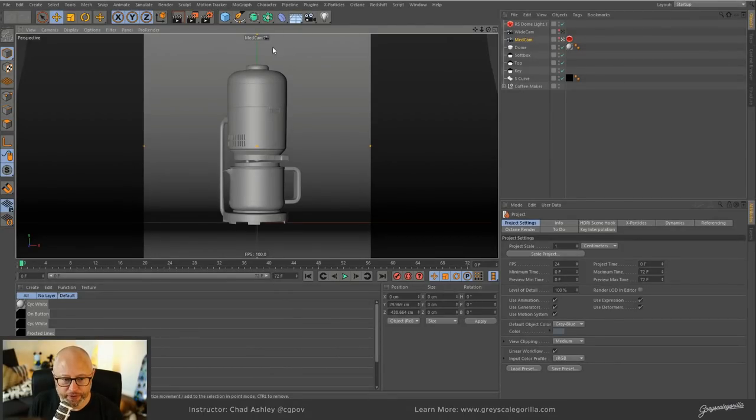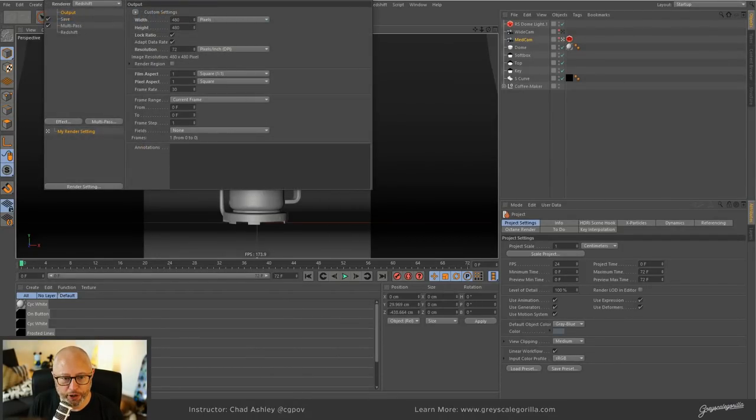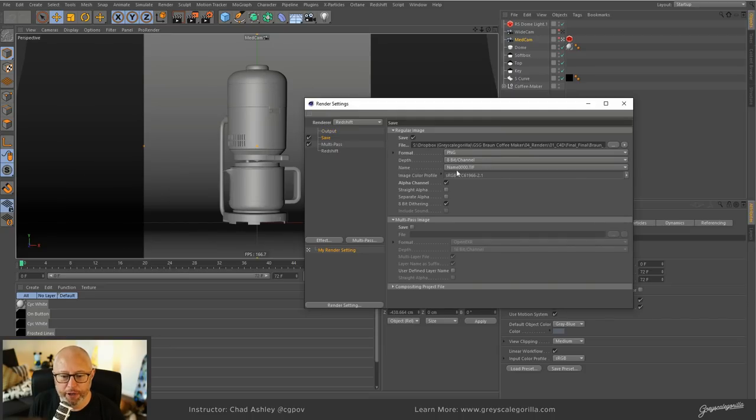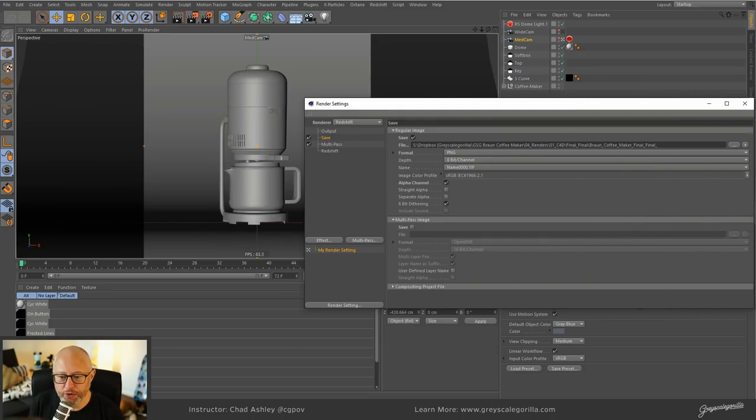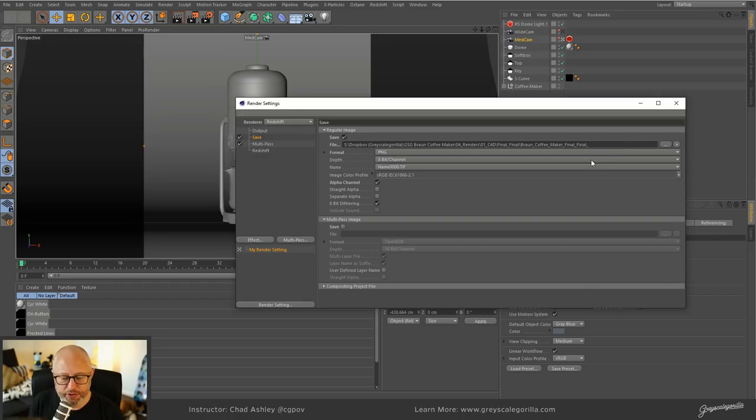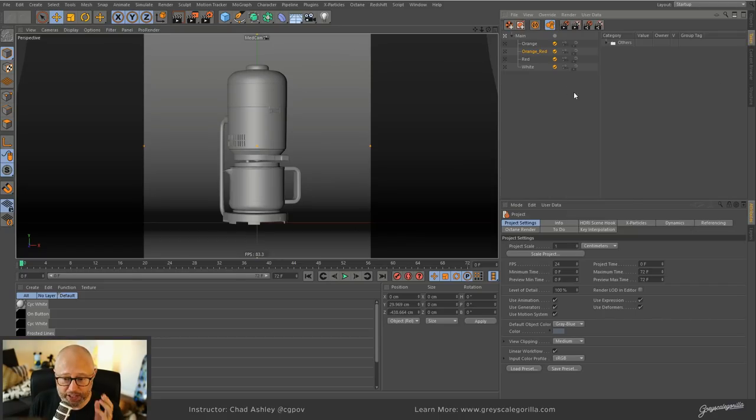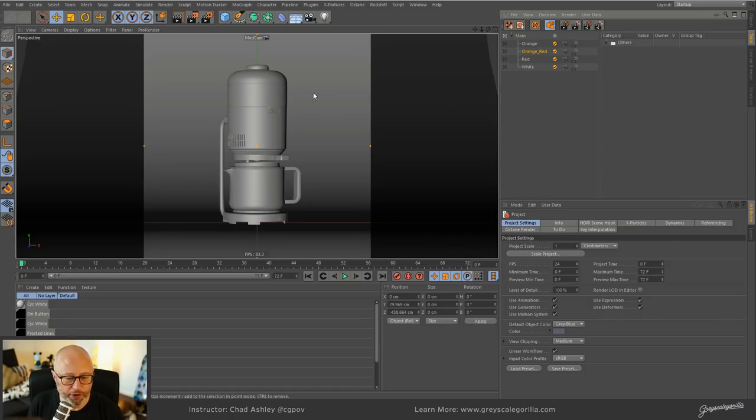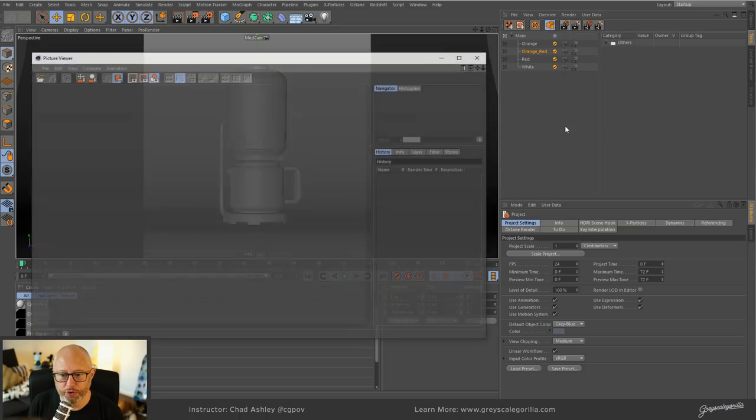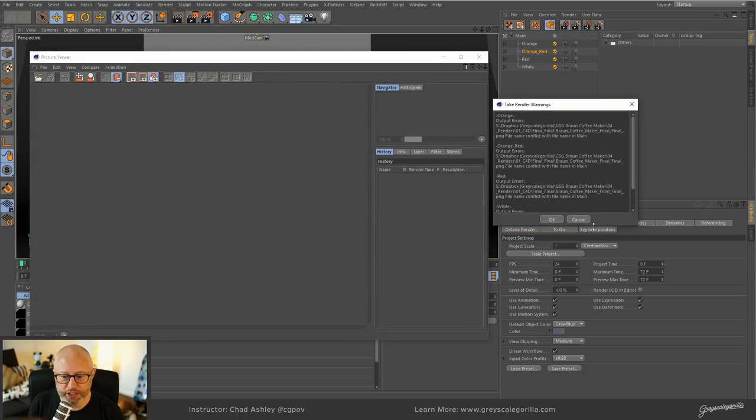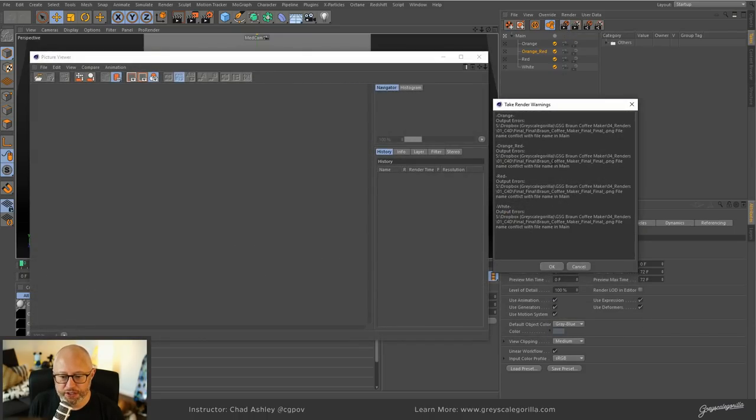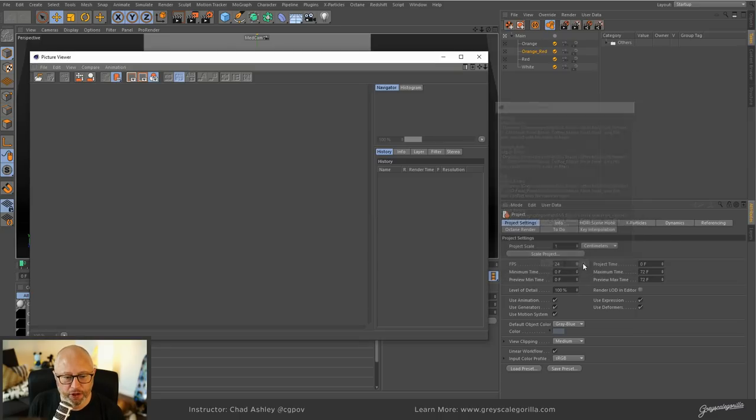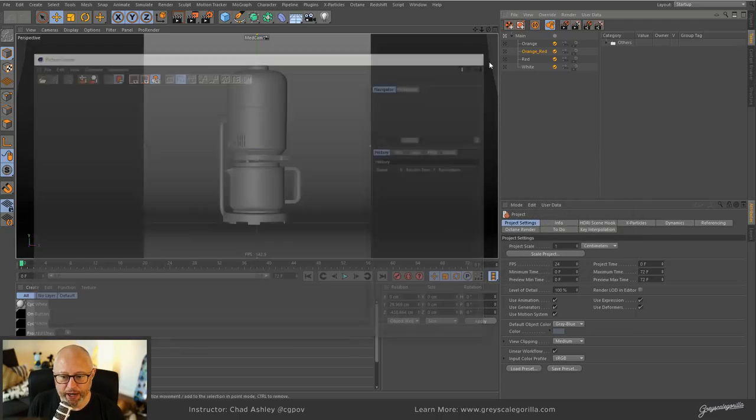Okay, so we all have done this. We've set up our project to render and we go to our output and we hit the save tab, and we've filled out the name of our image and placed it where we need to place it. And we go ahead and let's say we're using takes. Hopefully you've watched my takes video, by the way. Everybody go watch my takes video. Takes are amazing. I use them all the time. So here's a typical scenario. You set up your image output, you go to render all your takes, and it gives you this warning.